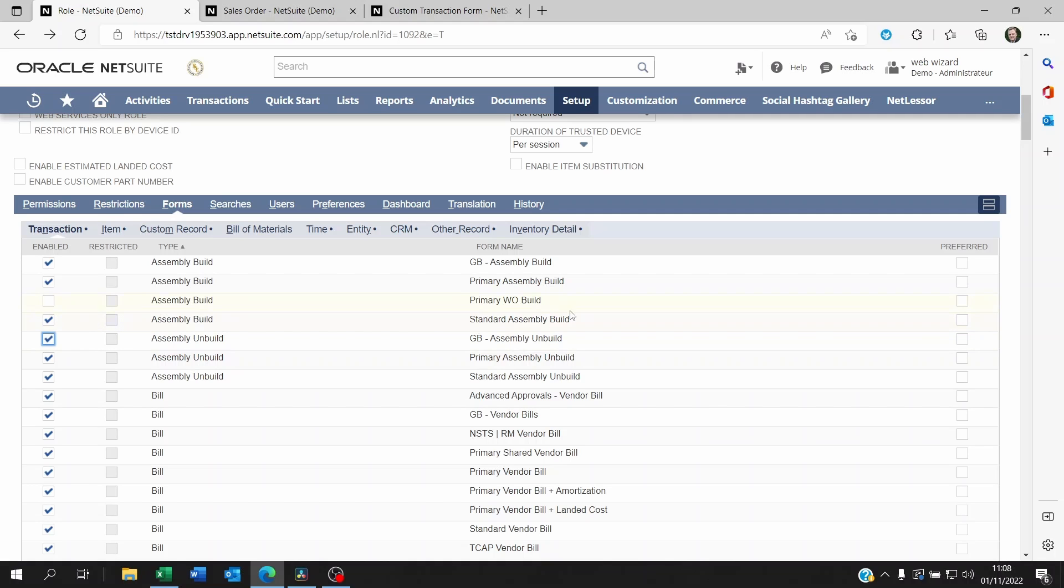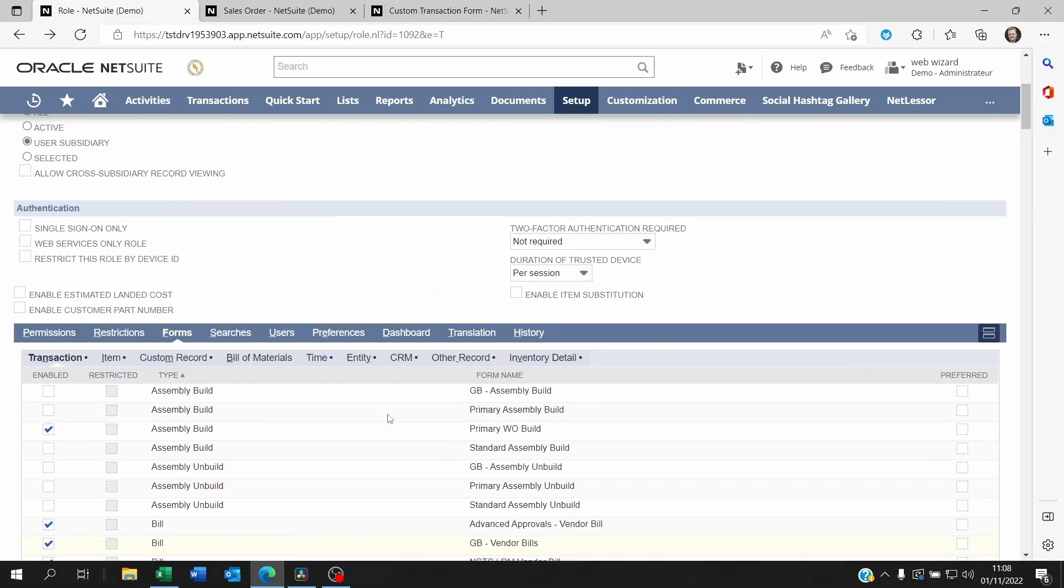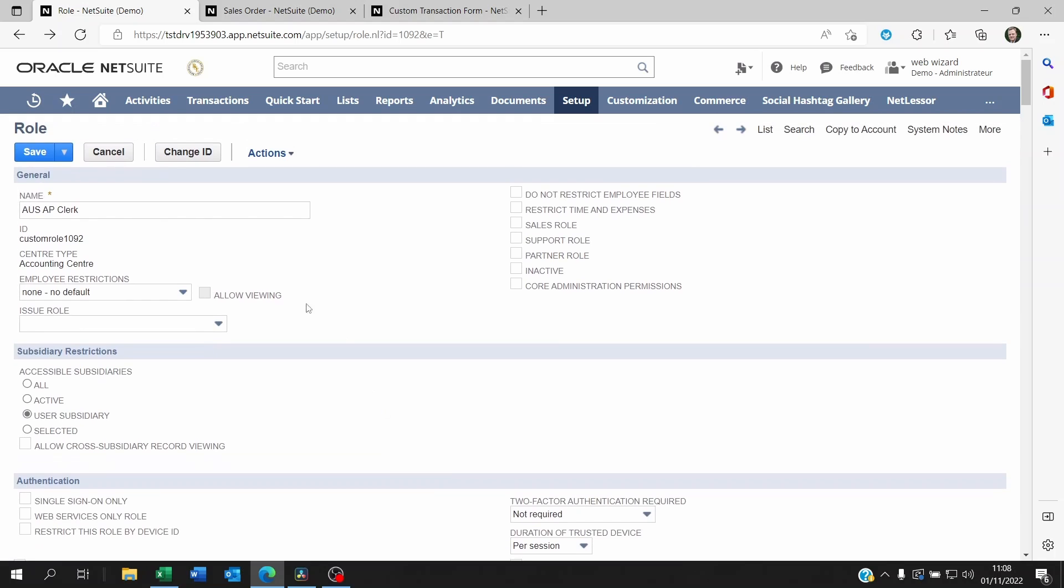You can disable the forms that should not be seen by this role. So anyone with this role will only be able to see, for example let's say not all of these and only see the primary work order build but nothing else. So you would use the role to be able to determine what the person is supposed to see in terms of forms.